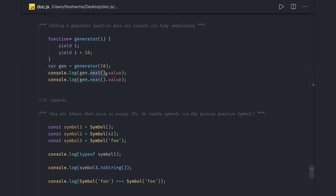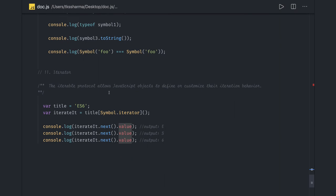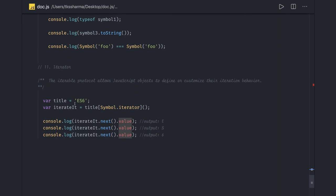This iterable object you can call dot next to get the values until this starts coming as undefined and done as true. You can create a simple iterator from a string also using Symbol.iterator and you can do dot next value.